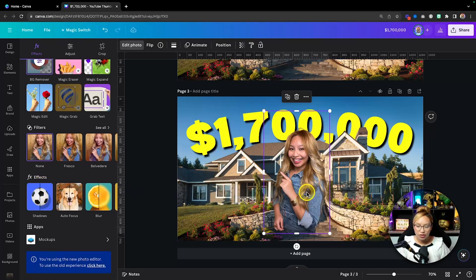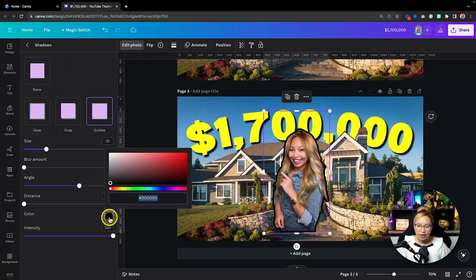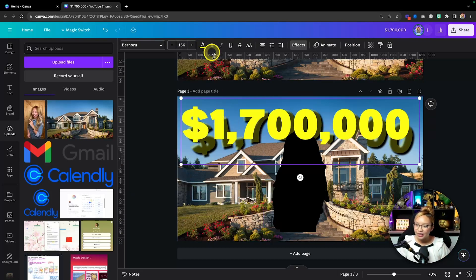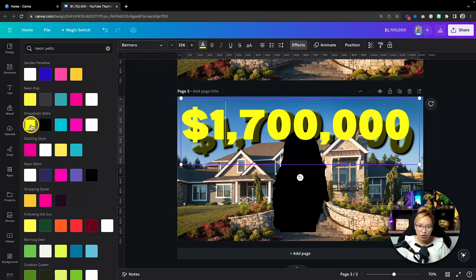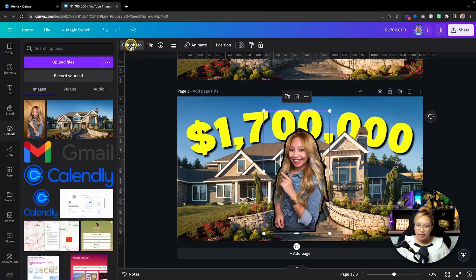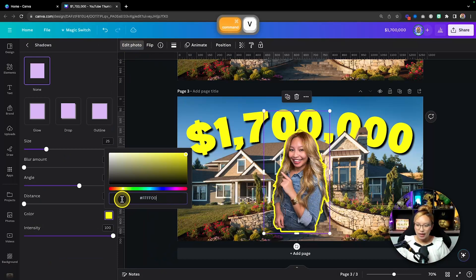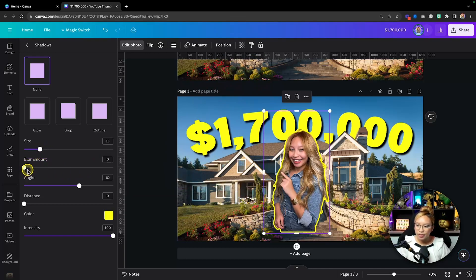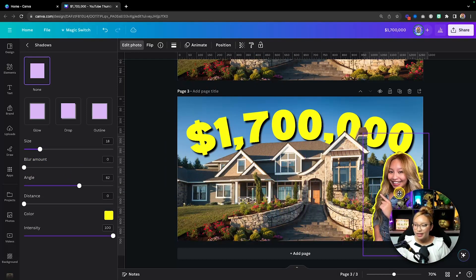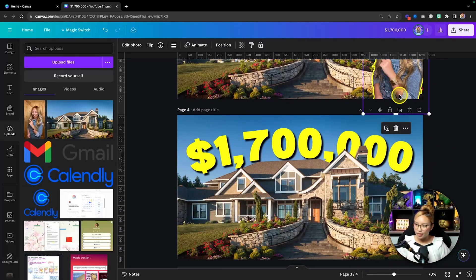Now scroll out a little. With the image still selected, go to Shadows and select Outline. I want the outline to be the same yellow color as the text. Click on the text to grab the hex code from the text color, copy it, then go back to the image, edit image, hit the three sliders, paste that hex code in, and now you have a matching yellow outline on your photo.